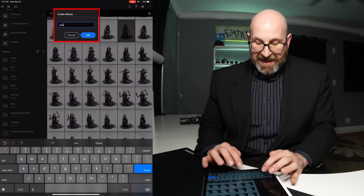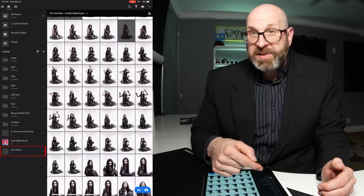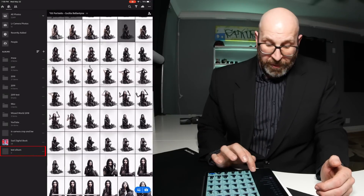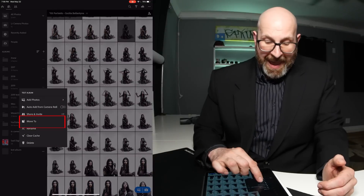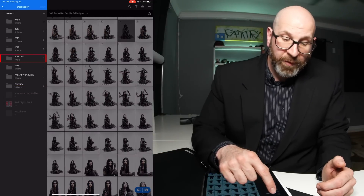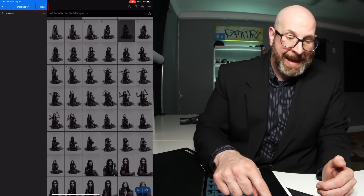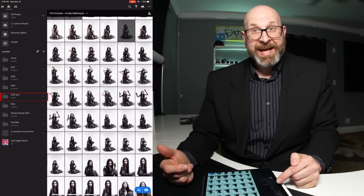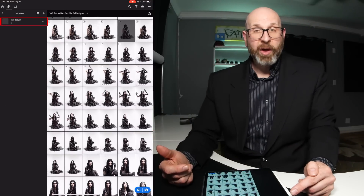I'm going to call this Test Album. This album is currently outside of the folder, but you can move albums inside of folders. All you have to do is tap the three-dot menu and choose Move To, then choose the folder. I'll put it into 2019 Test and tap Move. Now you can see in my 2019 Test folder is the Test Album.